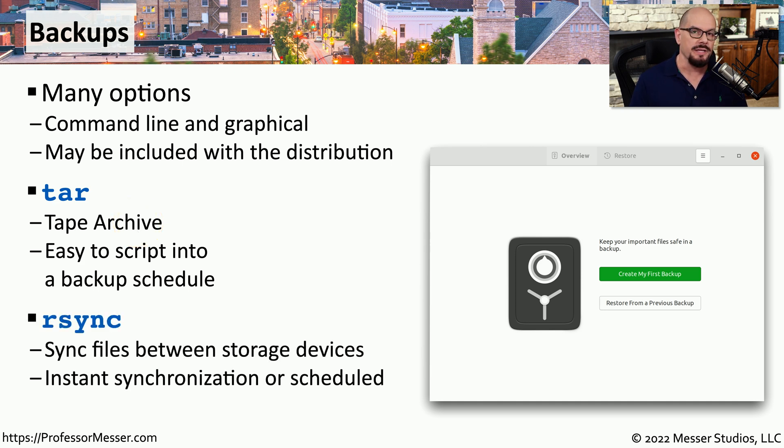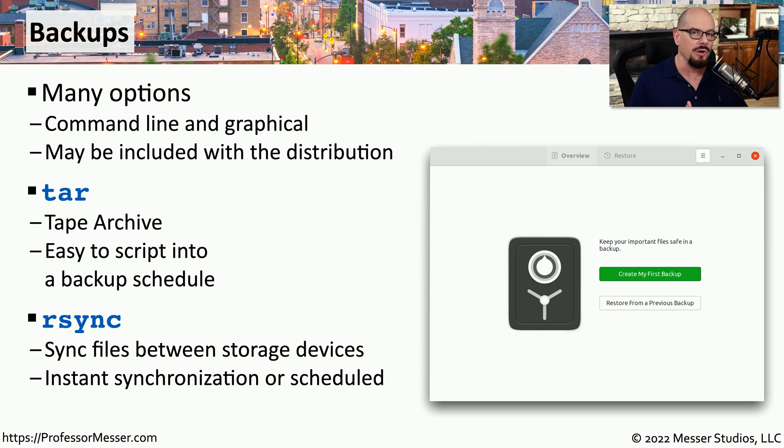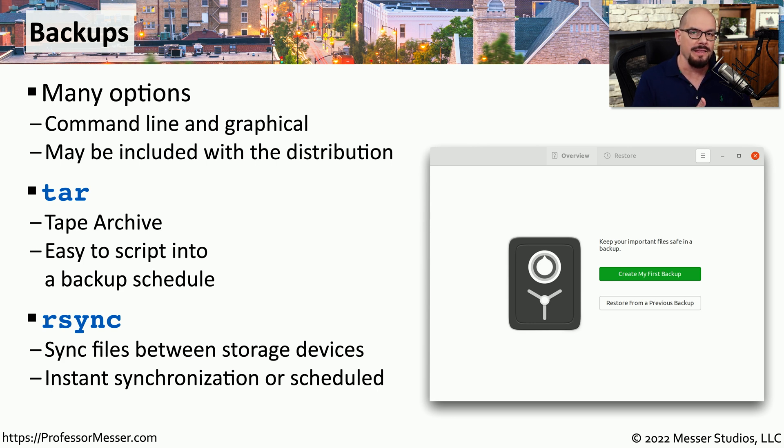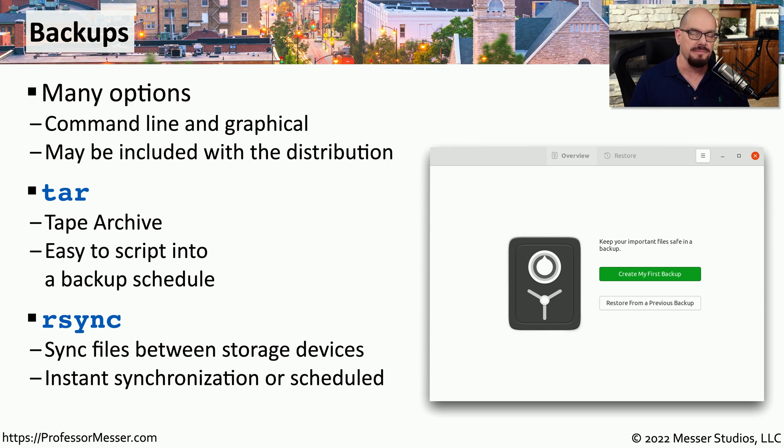Another useful Linux utility is rsync, which synchronizes files that are on one storage system to the files on another storage system. Once rsync is configured, anything you add, change, or modify in the original repository will also be changed on the destination.